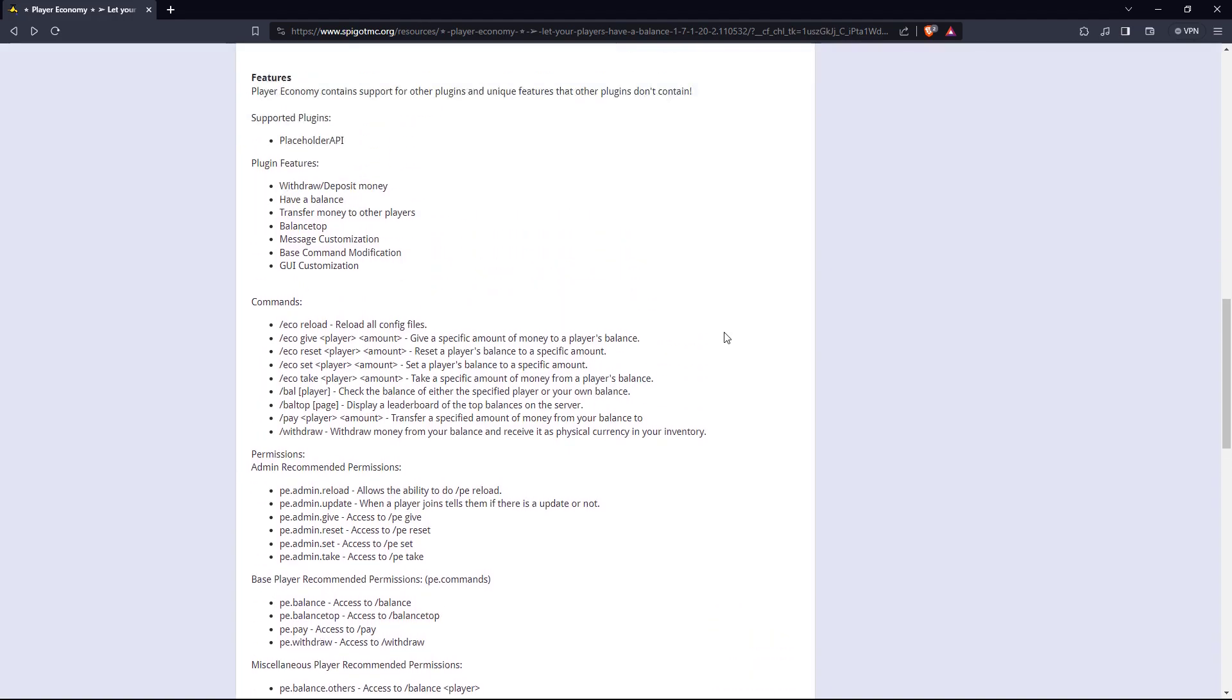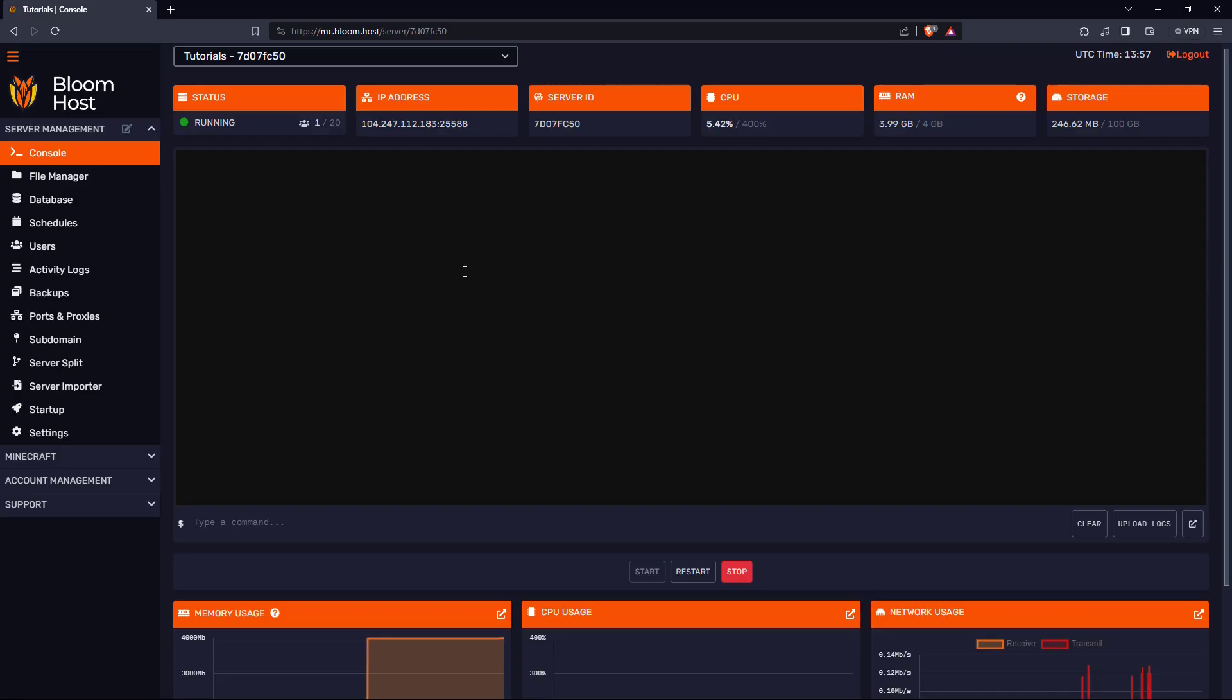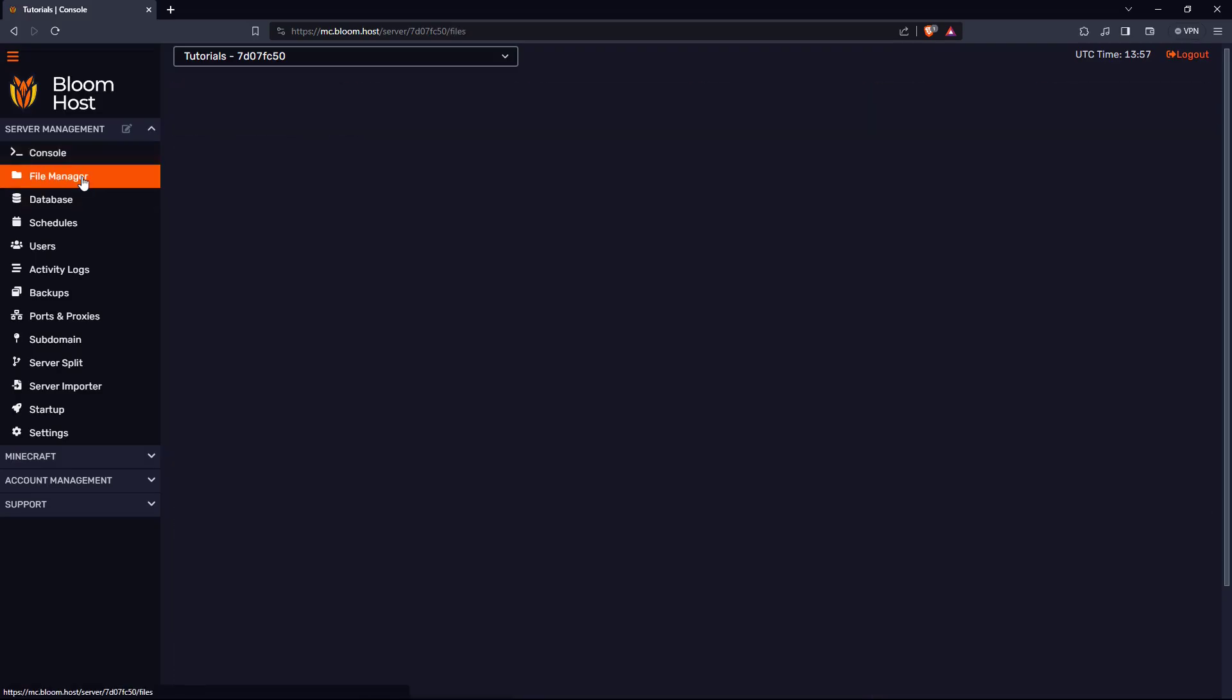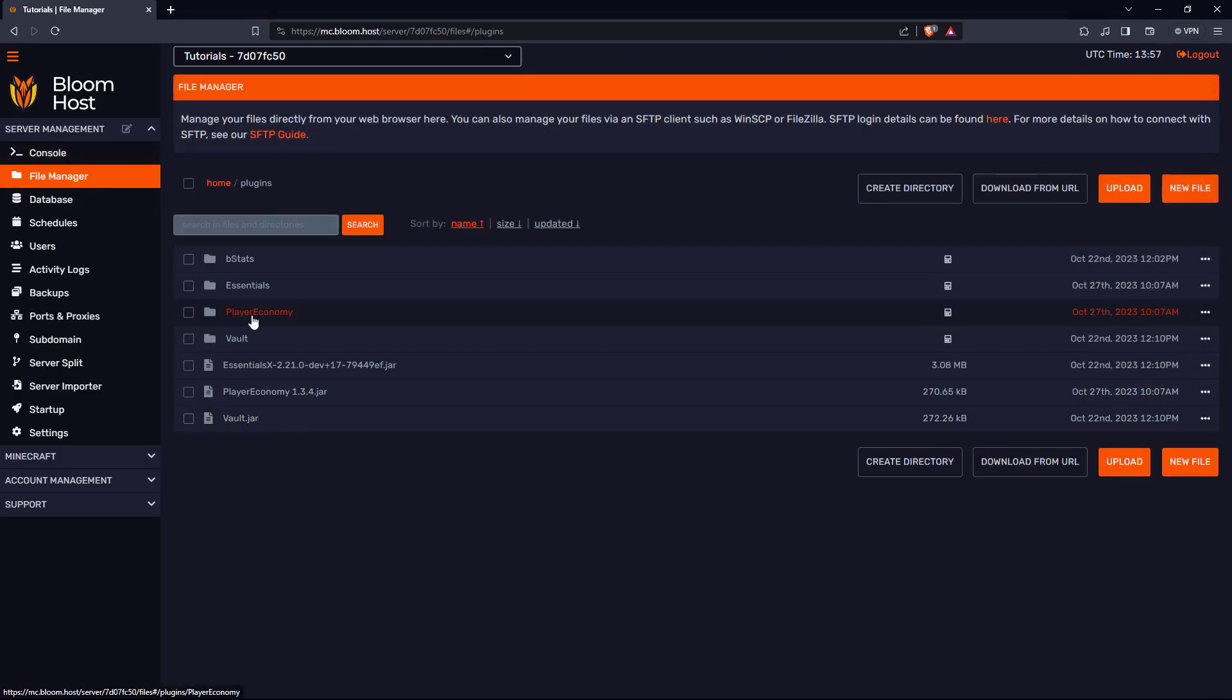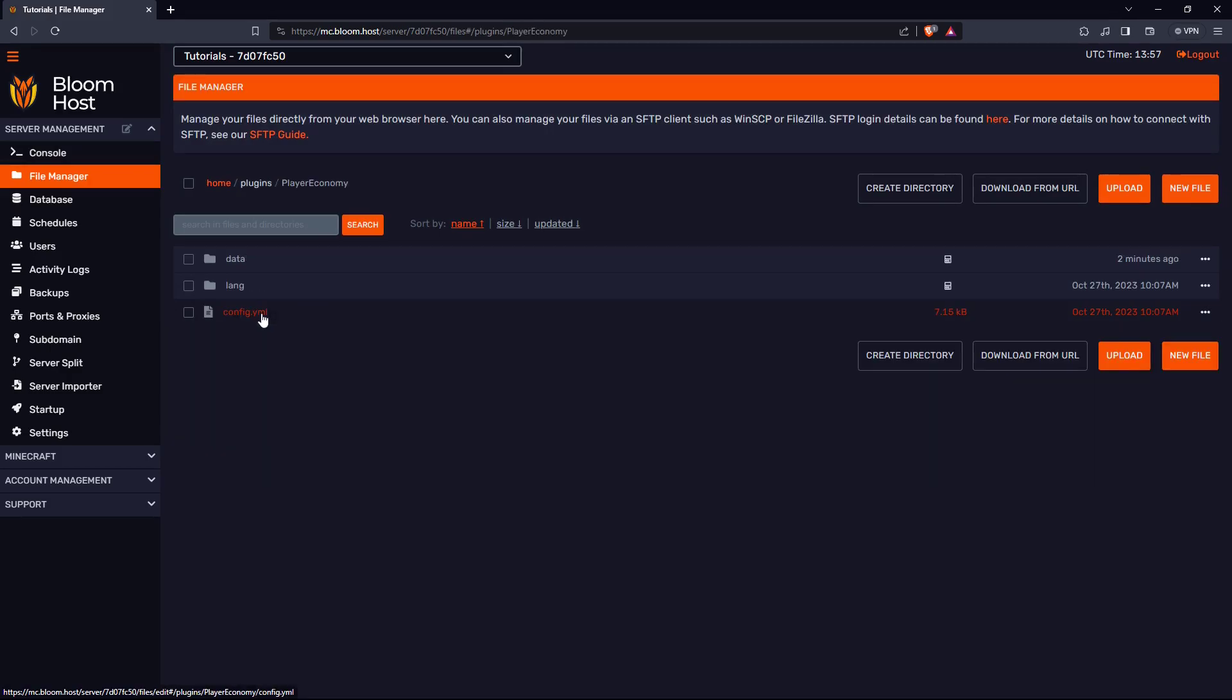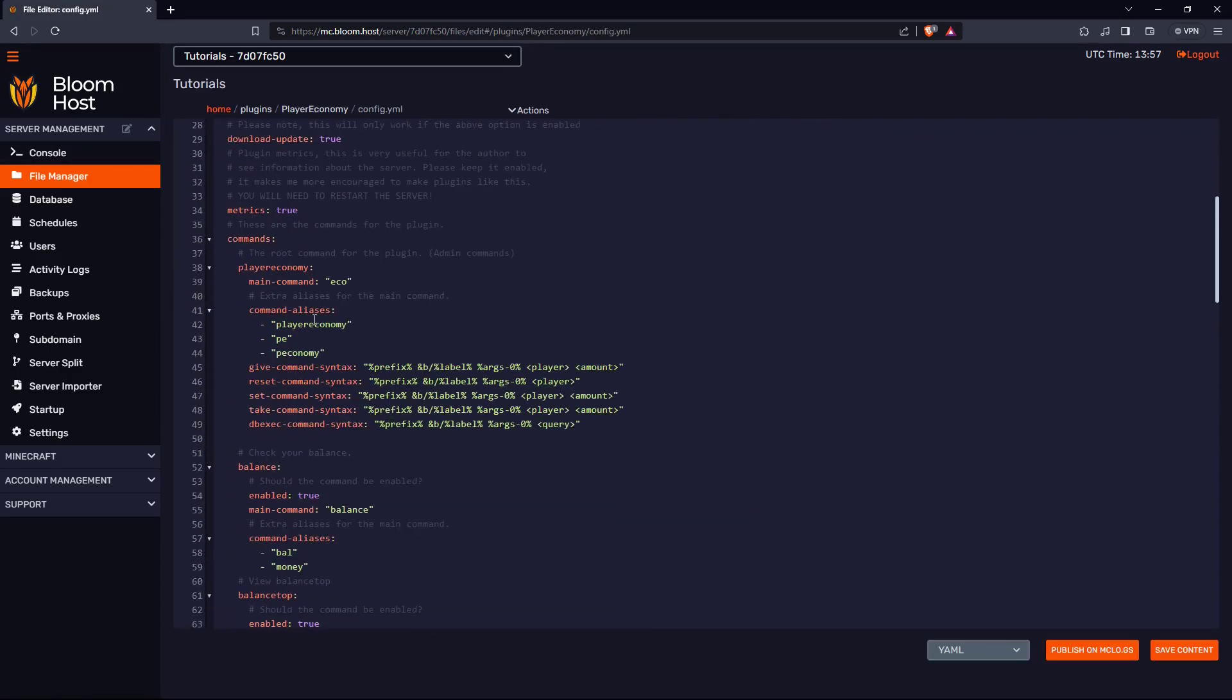Now we'll take a look at the configuration. Go to your server, click on file manager, click on plugins, click on Player Economy, click on config. And if I scroll down,